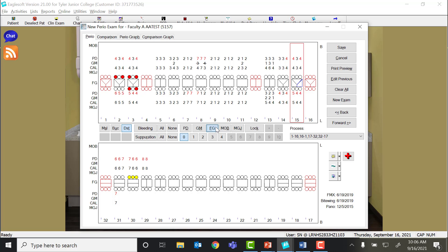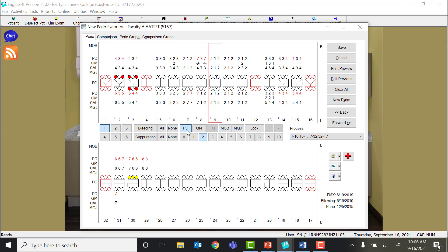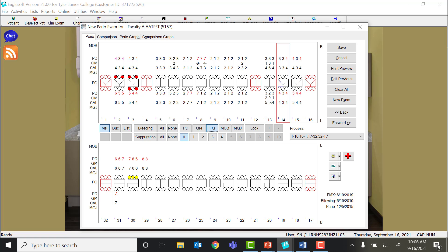Furcation grade also gives you options 0-4, and you would select the actual furcation location. Notice on the anterior teeth that it's not an option. It went back to probe depth. You can only select furcation grade on a tooth that actually has a furca. So when I click on an anterior tooth, that option goes away.